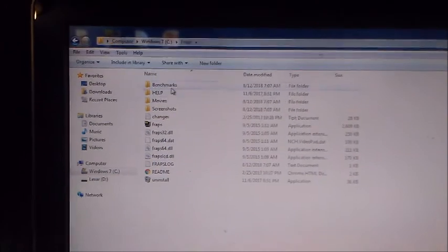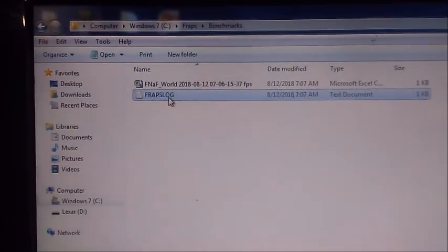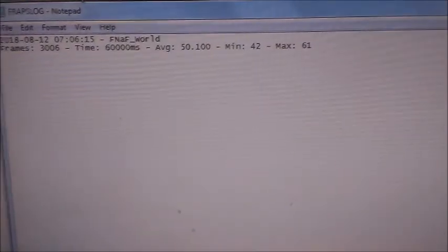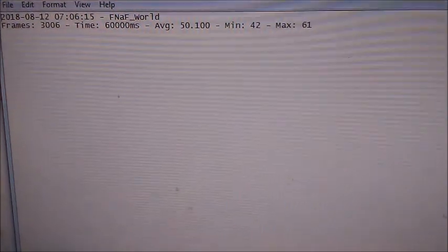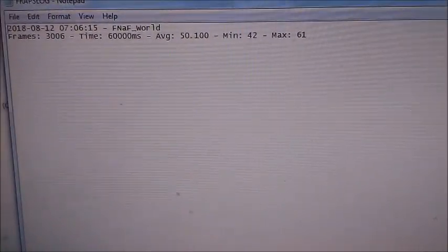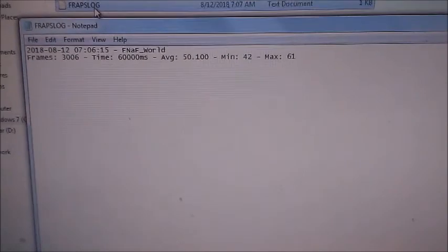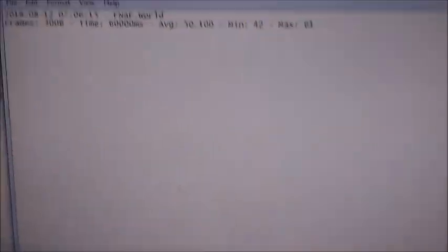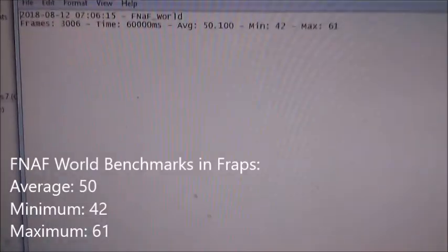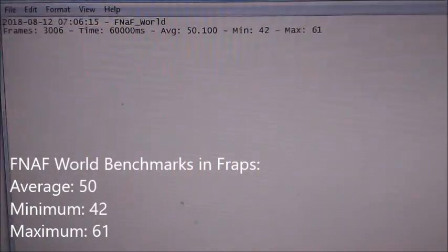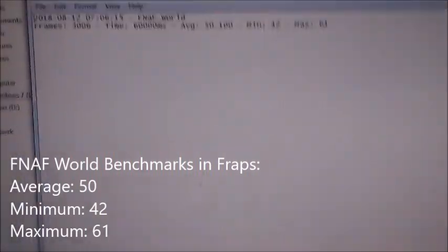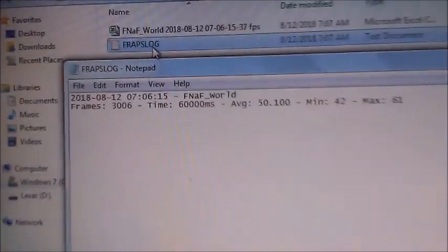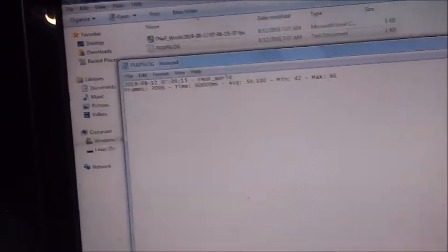Let me see Fraps benchmarks, Fraps log, see what it scored. Okay, this is not bad. Average is around 50 FPS, minimum of 42, and a maximum of 61. I'll put the actual estimated results if you want to see how I got that. With the average of 50 FPS, it's not bad.